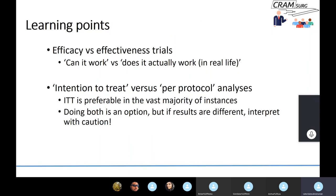To summarize: we've talked about efficacy and effectiveness trials — think of it as 'can it work' trials versus 'does it actually work' trials — there is a subtle but real difference between the two. We talked about intention to treat versus per protocol analysis, emphasizing that intention to treat is recommended and preferable in the vast majority of trials. Doing both analyses is an option; if the results differ — for example the new treatment appears superior under intention to treat but shows no difference under per protocol — you must be very careful about how you draw inferences and interpret your results. Thank you very much.